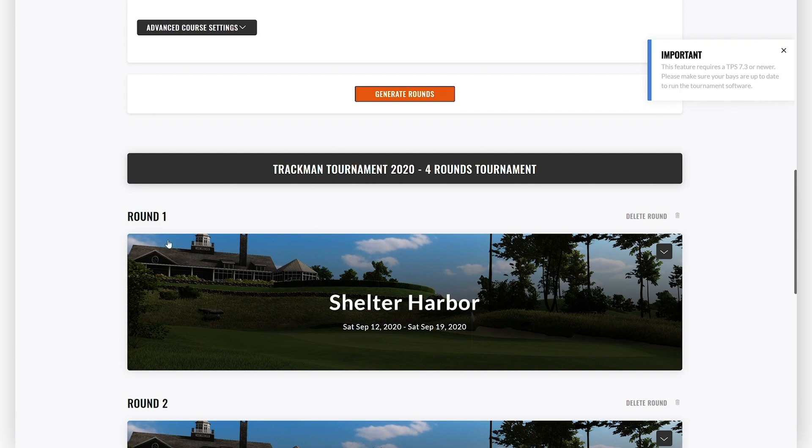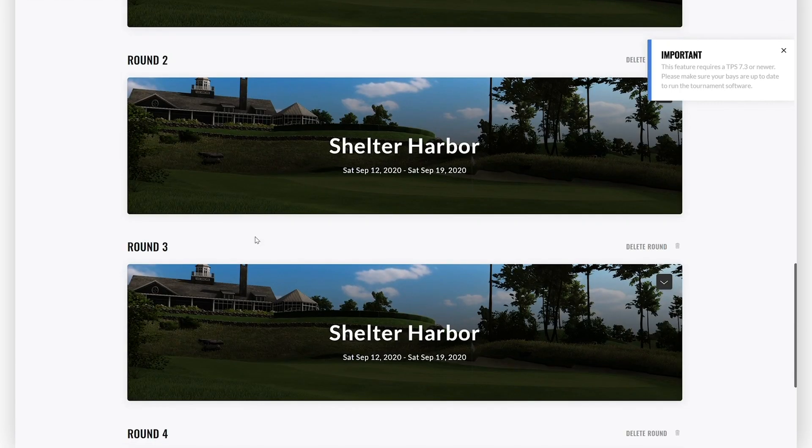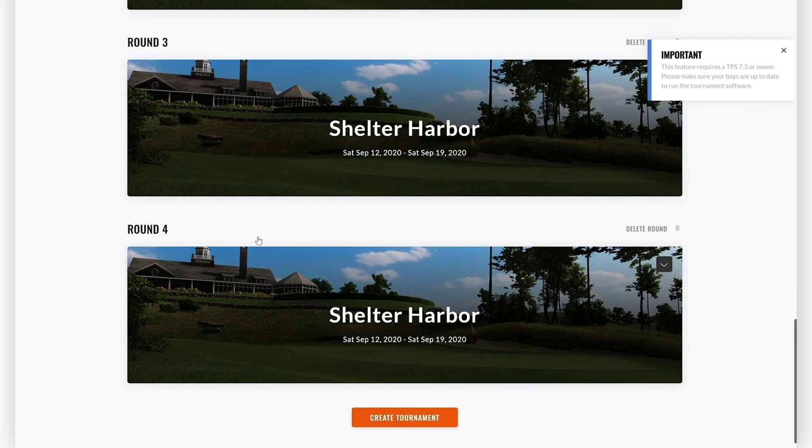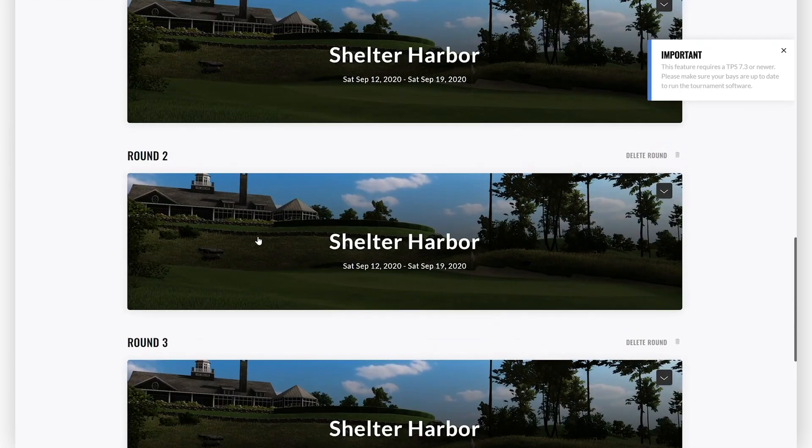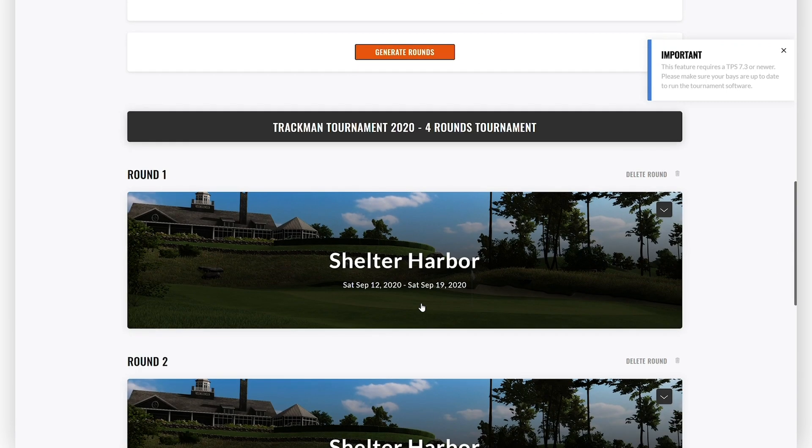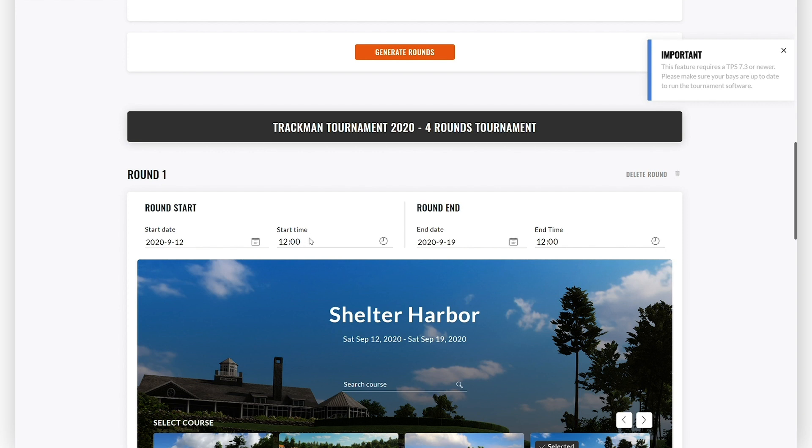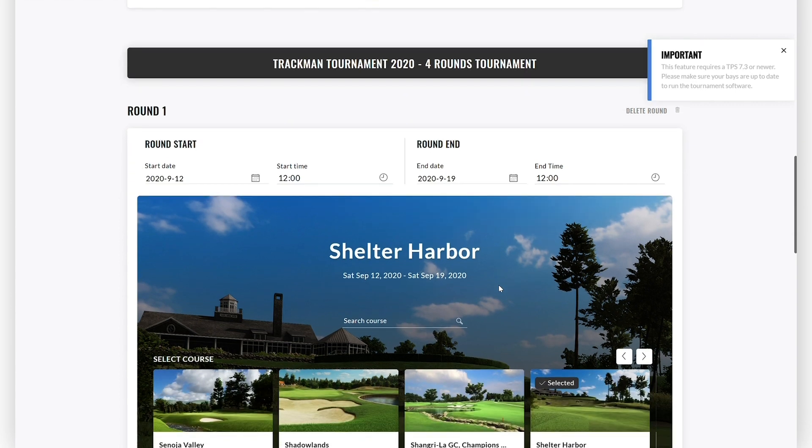As you can see here, the tournament you have created consists of four rounds. You can go to each round and define the specific start date and start time and the end date and end time of the round. Only during or between the start date and the end date will the tournament be available for participants.